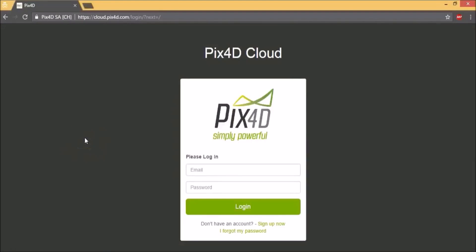So let's start with Pix4D Cloud. This is one of the avatars of Pix4D which you can use for processing your images and visualize the outputs. The website is cloud.pix4d.com.